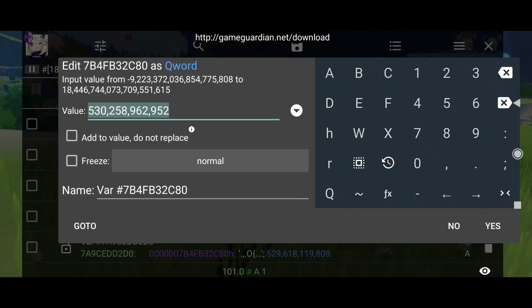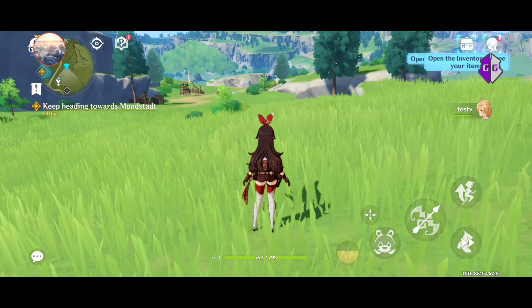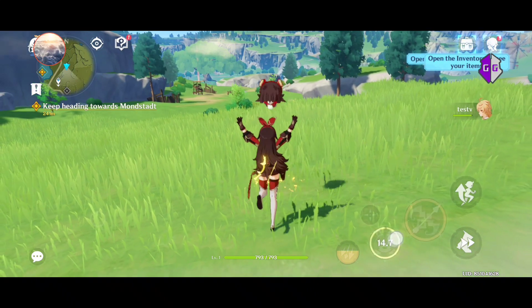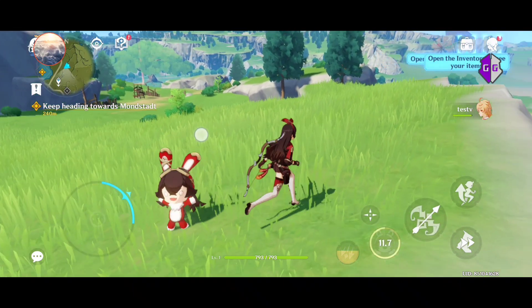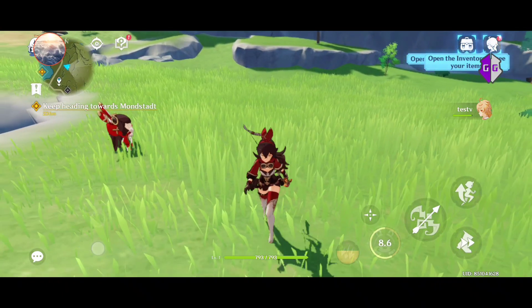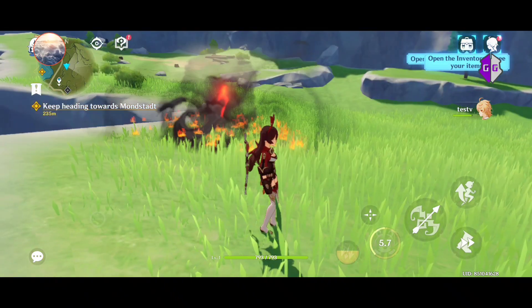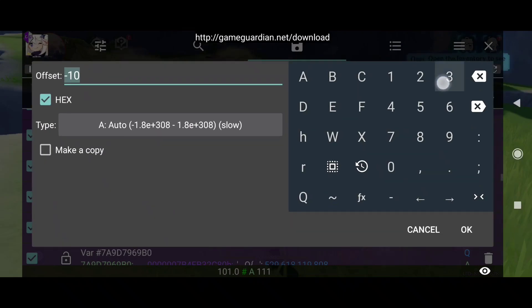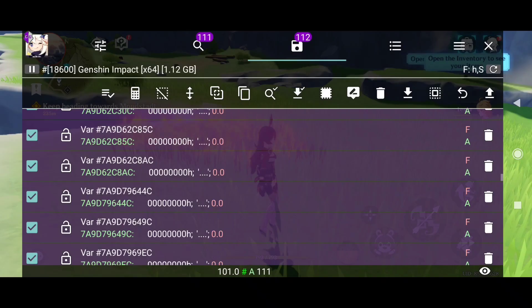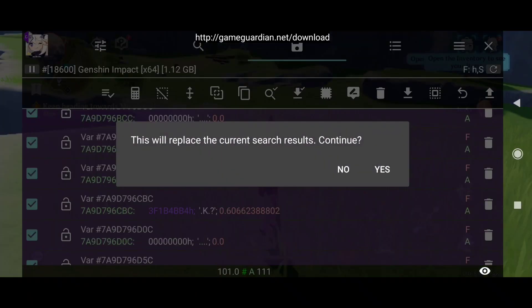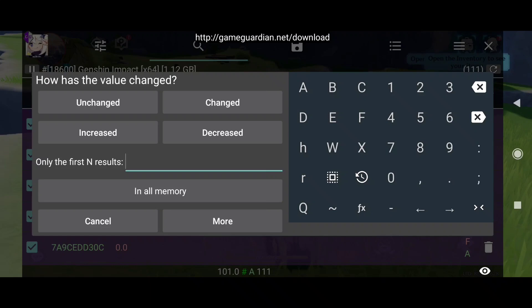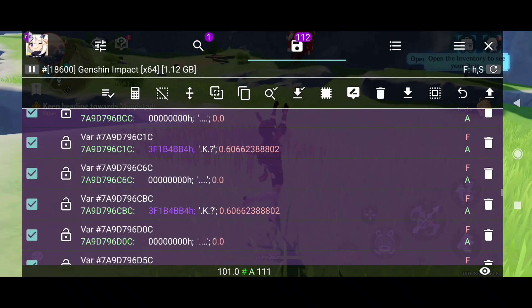First let me show you how it works — this is the normal rate. You don't see me shooting; I just tap as fast as I can but I can only get one of those explosion bears out. Now with all those selected values, use offset and do 3C, change to float, press this button and do a new search. This value is always changing, so just filter for 'changed.'